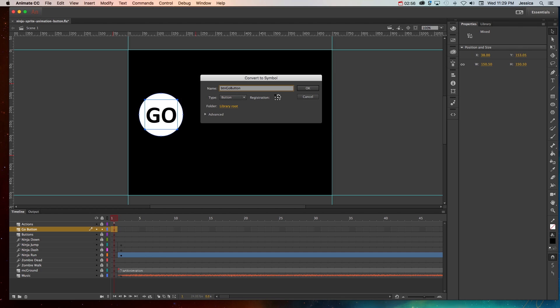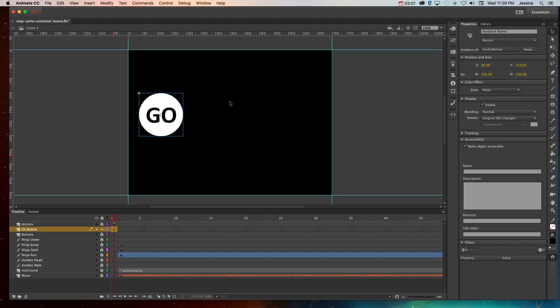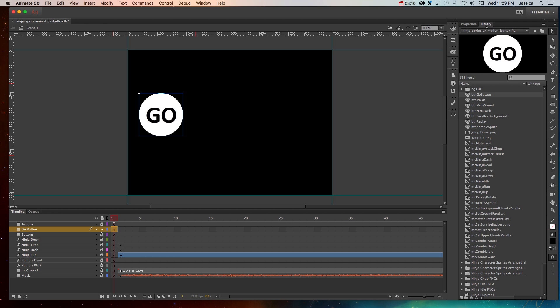Don't worry about the registration point or any of the advanced features. Just go ahead and click OK. Now that is a button symbol. You can go to the library and find that button symbol and see that it has a unique icon to indicate it's a button. That's not all we have to do with a button though.